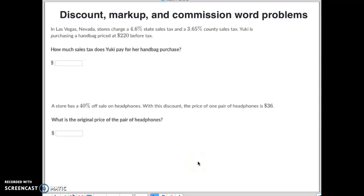Hey, good morning, Math 7. Today you've just got one con to do. Today is discounts, markup, and commission word problems. Let's go through it.